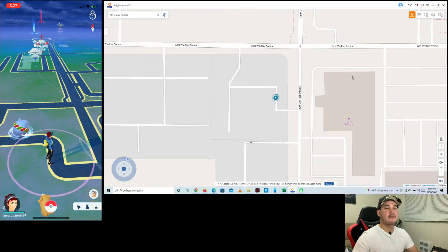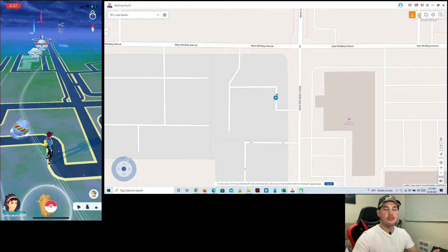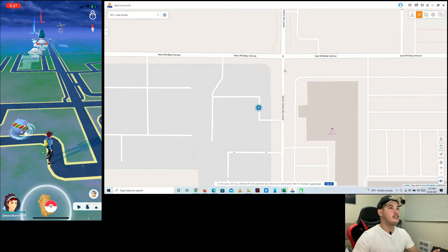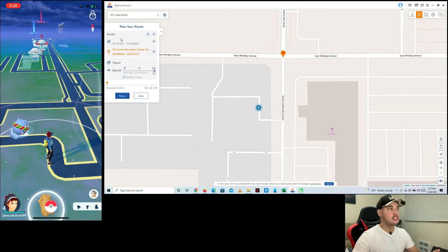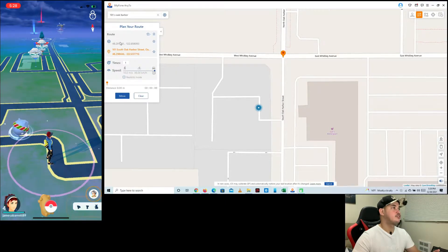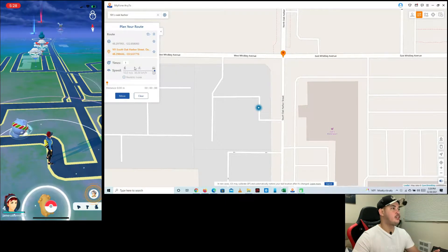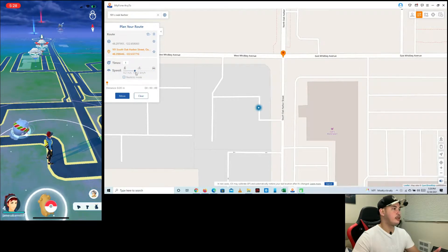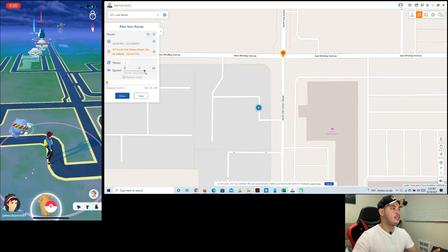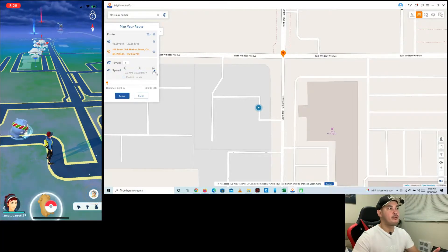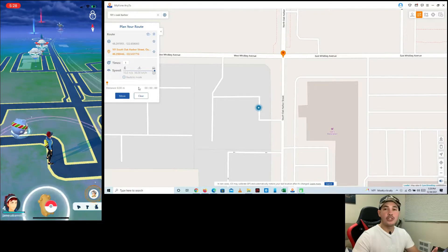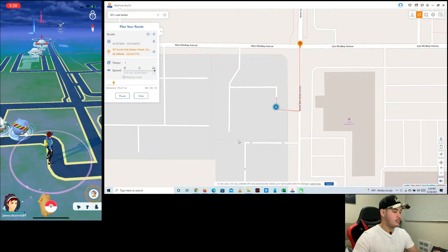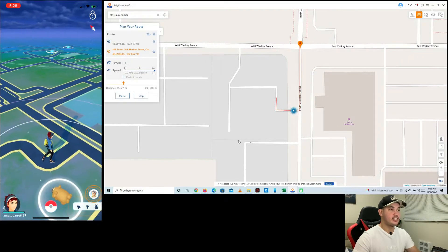The second option is Two Spot Mode. I'll click that one. For example, I want to move from here to here — as you can see, there's a pop-up showing the route from this point to that point. You can adjust the speed here. To make it faster, I'm going to set it to maximum speed.